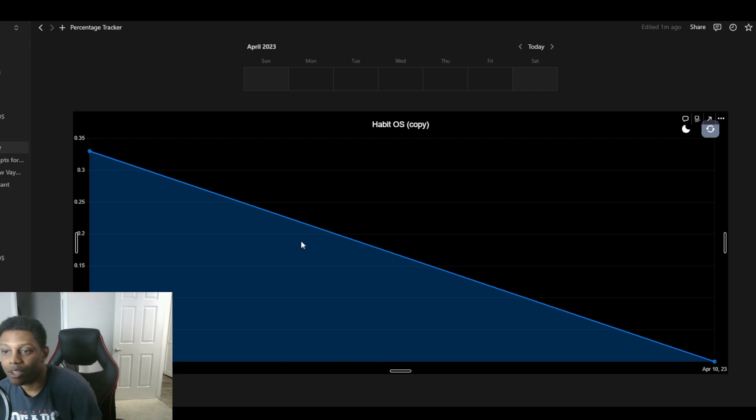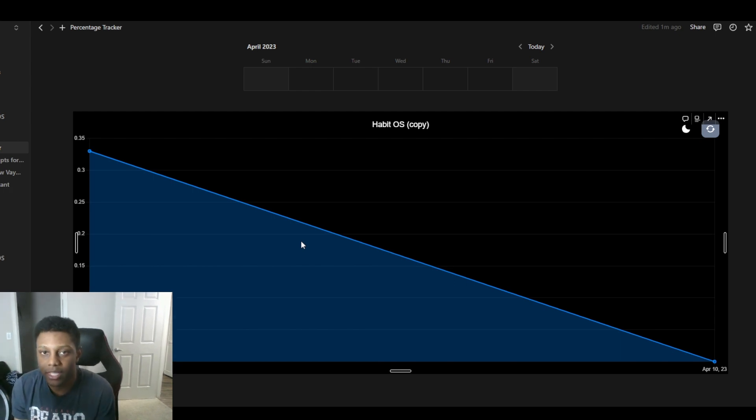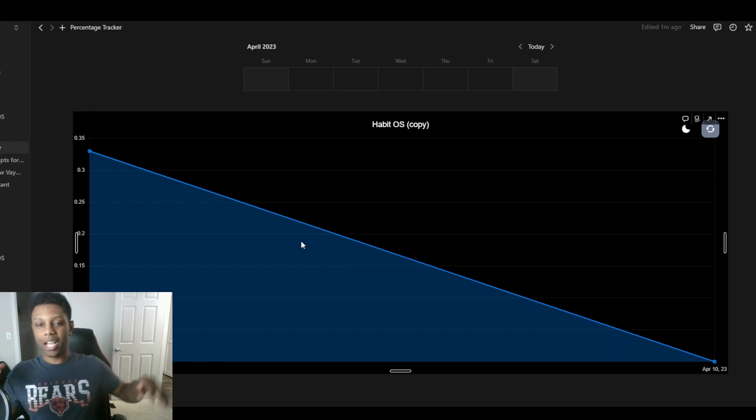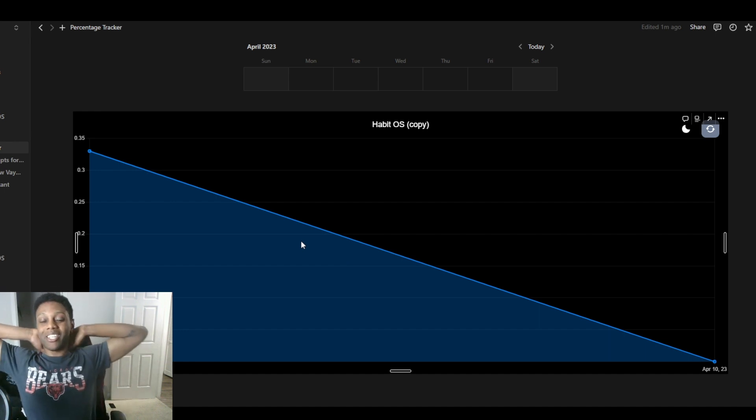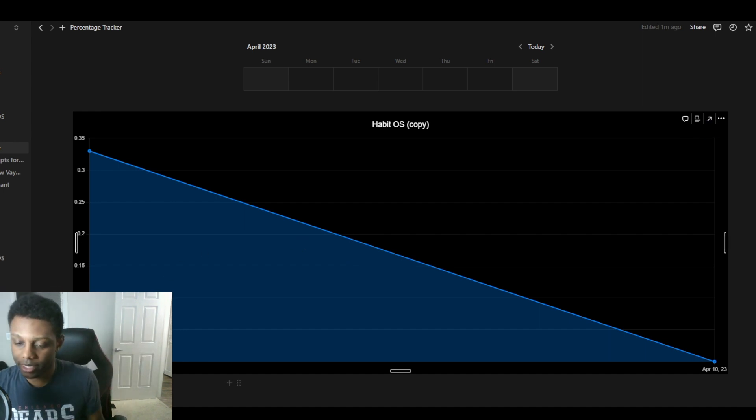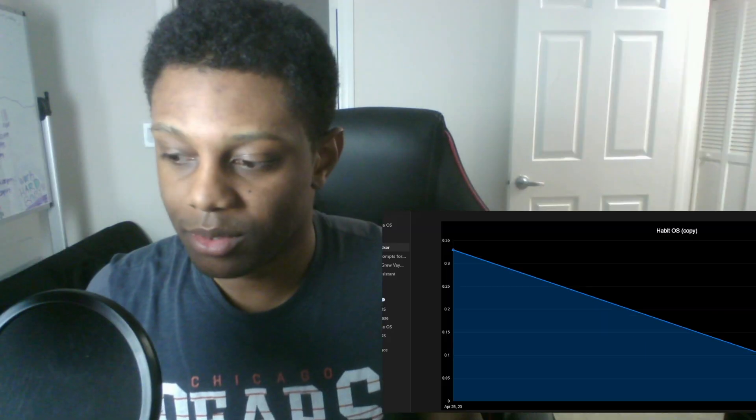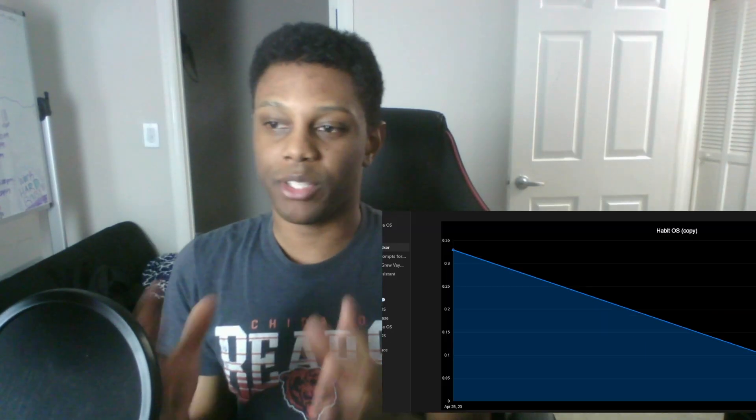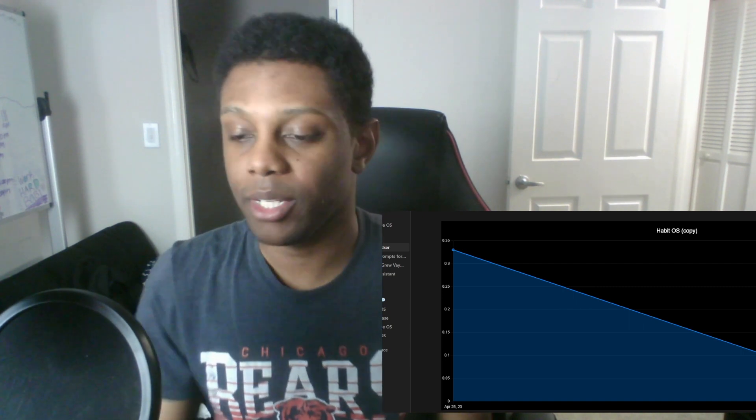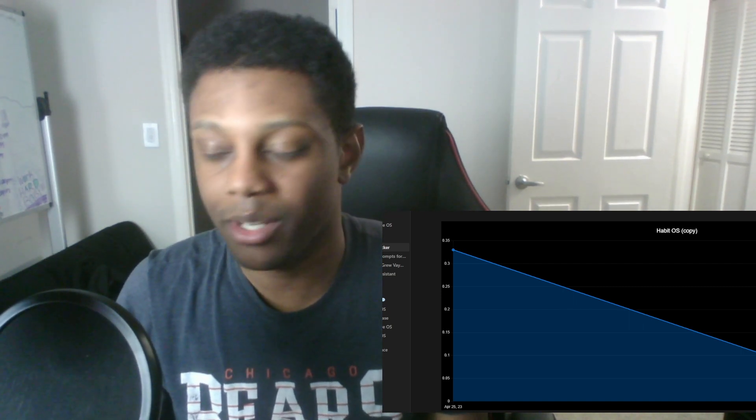And that's how you build a habit tracker or habit OS is what I would call it. It could be a lot and it can be intimidating at first but it's definitely worth the time. I'm glad you guys, hopefully you enjoyed this tutorial and it helped a lot and I'll see you guys in the next video.